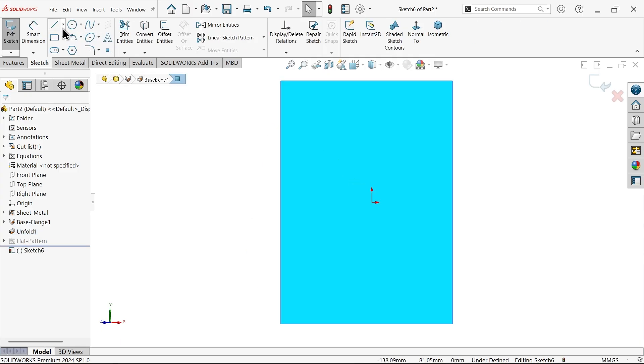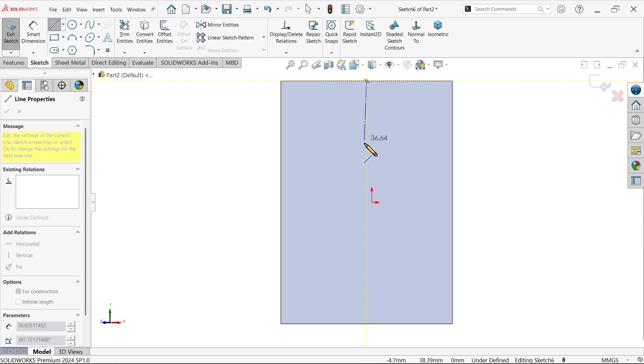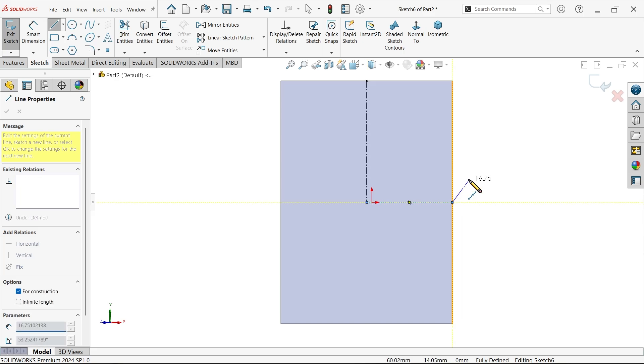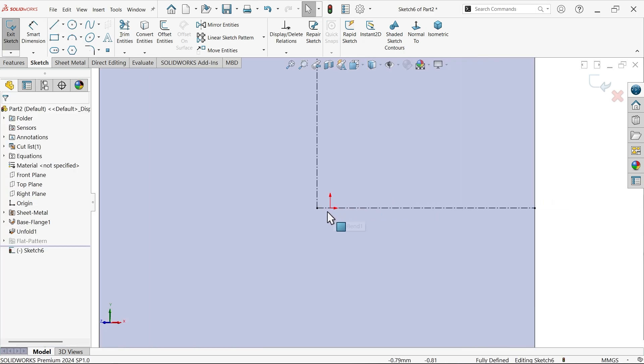Select center face, sketch. Now draw a centerline vertical, select midpoint. Now this is the center point of this, not this origin point. This is the center point.